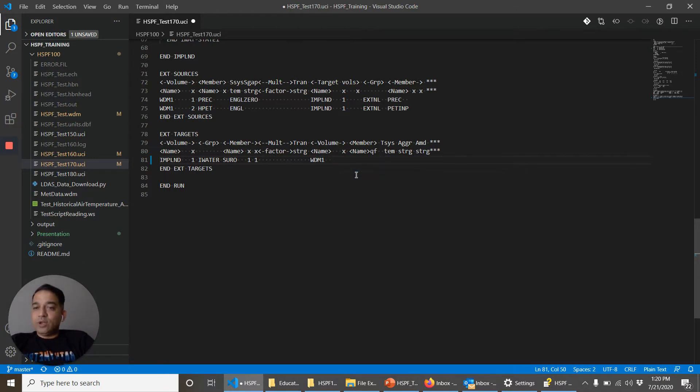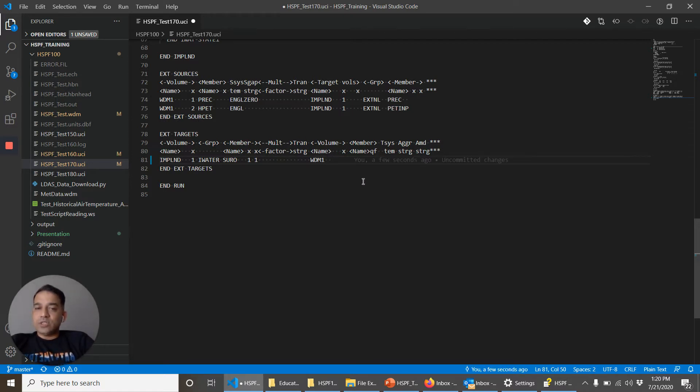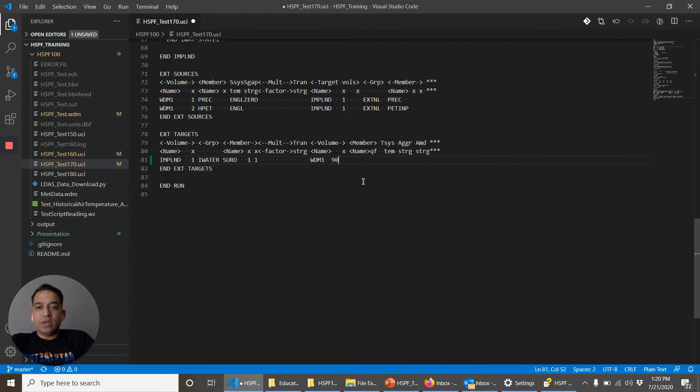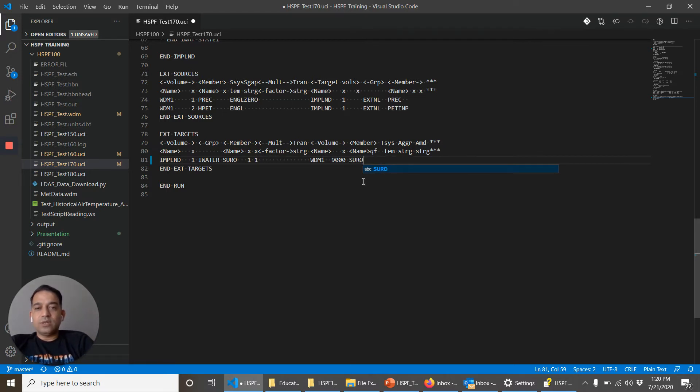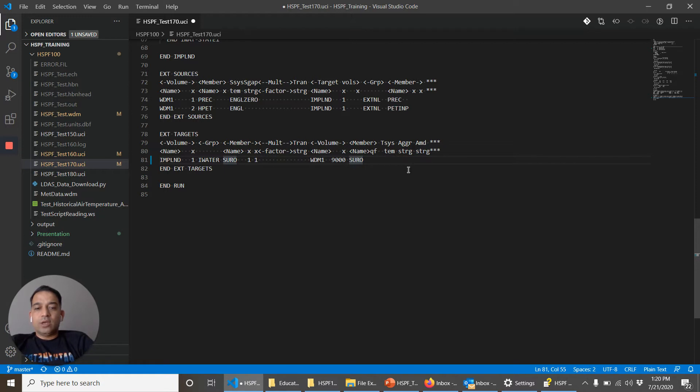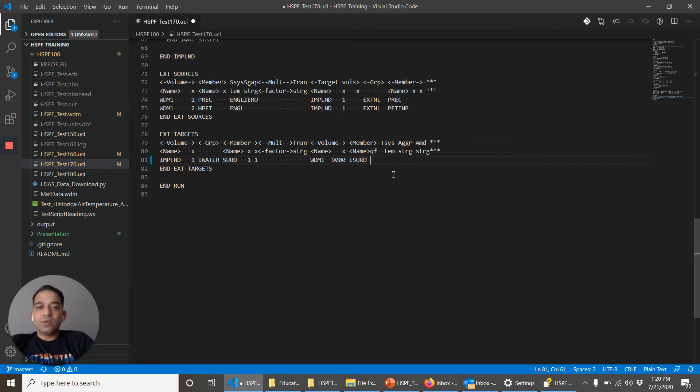For now we are going to keep it the same. And what is the number of the time series that we are going to output? Let's call it 9000. And member name, whatever name we want to see it in the WDM file, let's call it ISURO because it is impervious surface runoff.